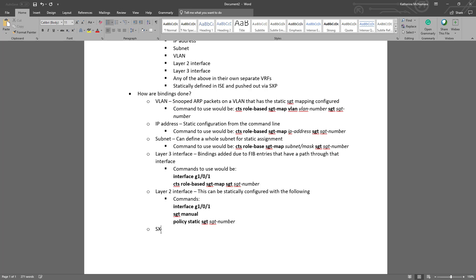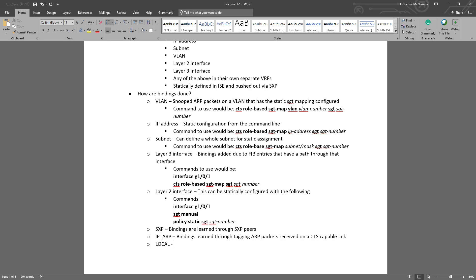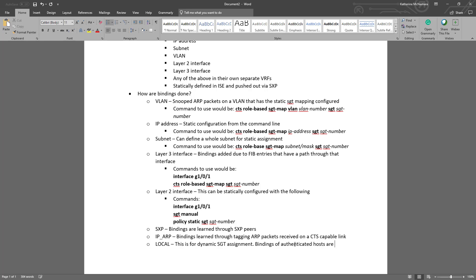SXP is another way that the network access device could learn the bindings. They would learn this from other SXP peers that were configured to communicate this to the network access device. IP ARPs are bindings that are learned through tagging ARP packets received on a Cisco TrustSec capable link. The last is local. This is for dynamic security group tag assignment. Bindings of authenticated hosts that are learned via IP device tracking and the tag assigned by ISE. This type of binding includes hosts that were learned via ARP snooping on layer 3 ports as well.